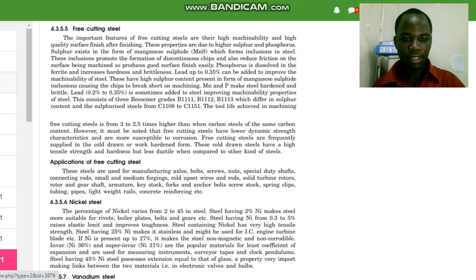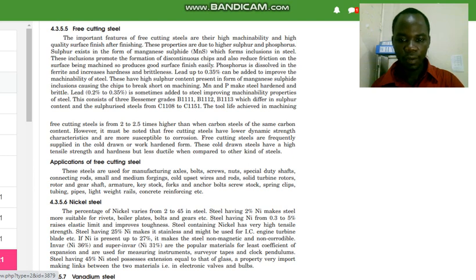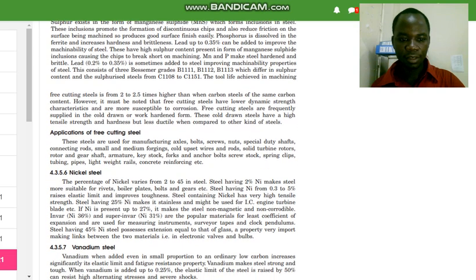Free cutting steel has been used in manufacturing of axles, bolts, screws, nuts, special duty shafts, connecting rods, small and medium forgings, cold upset wires and rods, solid turbine rotors, rotor and gear shafts, armature key stock, forks, anchor bolts, screw stock, spring clips, tubing, pipes, lightweight rails, concrete reinforcing, etc.